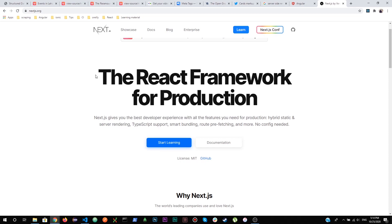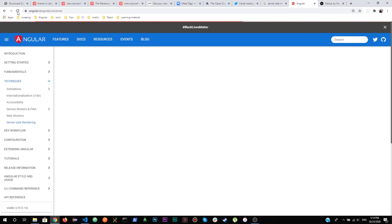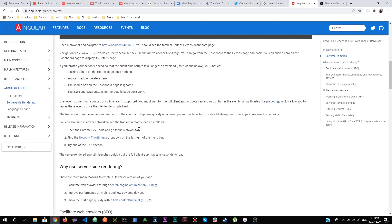Next.js gives you the best experience for server-side rendering in React. Vue.js also has its own mechanism for server-side rendering. Even if you have a simple vanilla JavaScript website you can use a Node Express server for SSR. Angular Universal uses the Express engine for server-side rendering, and other frameworks like React and Vue also use Express under the hood for SSR.